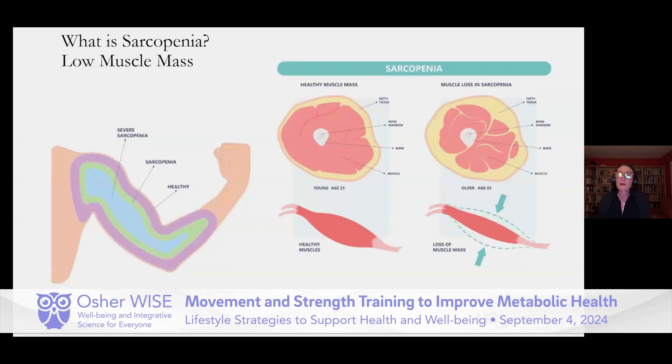Next I want to talk about sarcopenia and body composition. So what is sarcopenia? Sarcopenia is low muscle mass.